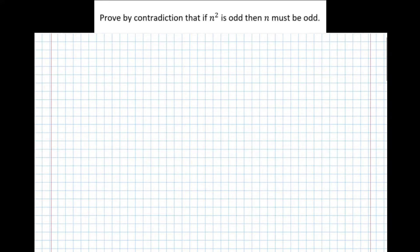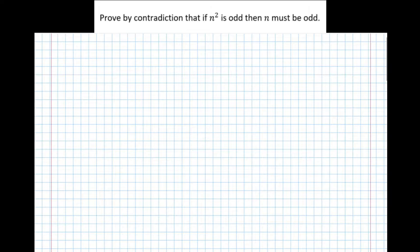In this video, we're going to introduce the idea of proof by contradiction by means of an example. The question asks us to prove by contradiction that if n squared is odd, then n must be odd.